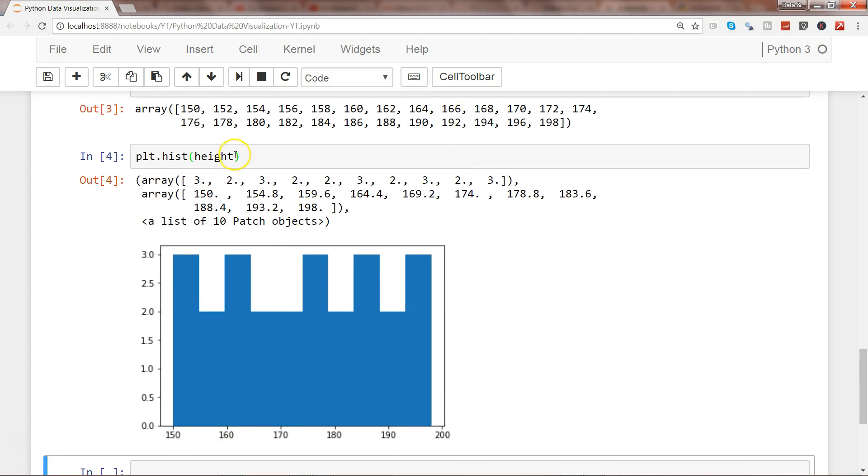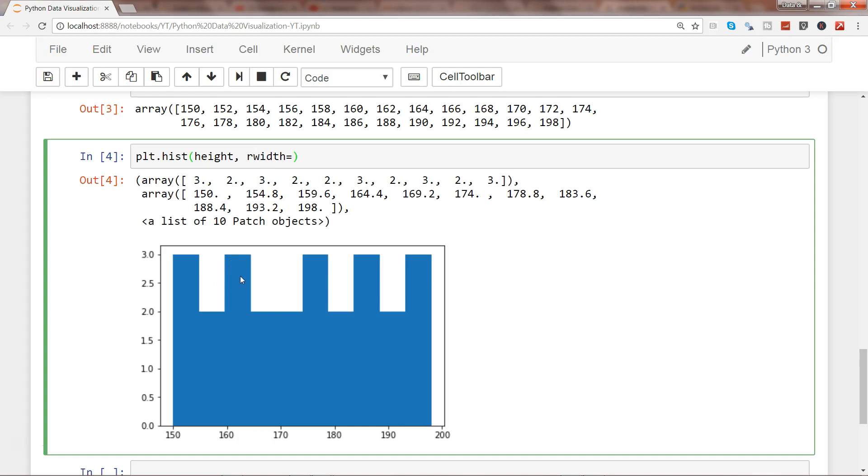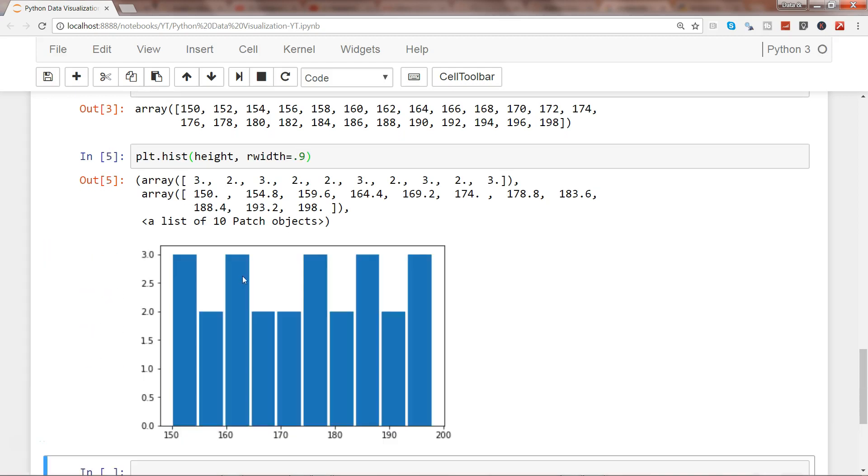To make it more meaningful, we can use the rwidth parameter which is the relative width parameter. Let's set it to 0.9, and now we have proper spacing between bars.